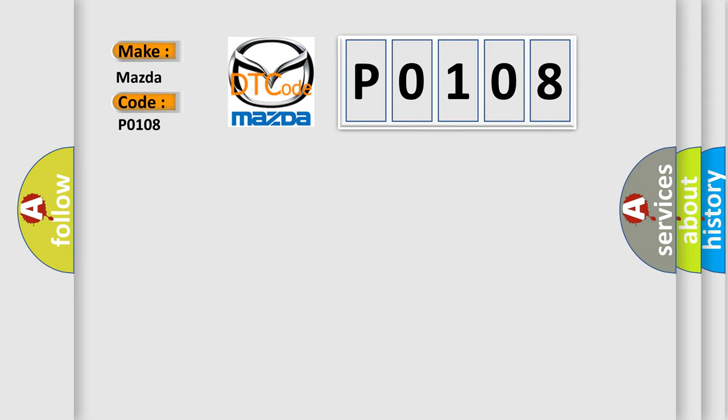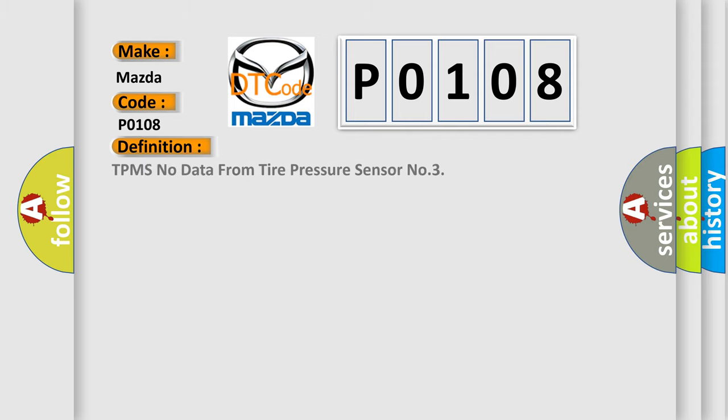The basic definition is TPMS No Data from Tire Pressure Sensor No. 3. And now this is a short description of this DTC code.